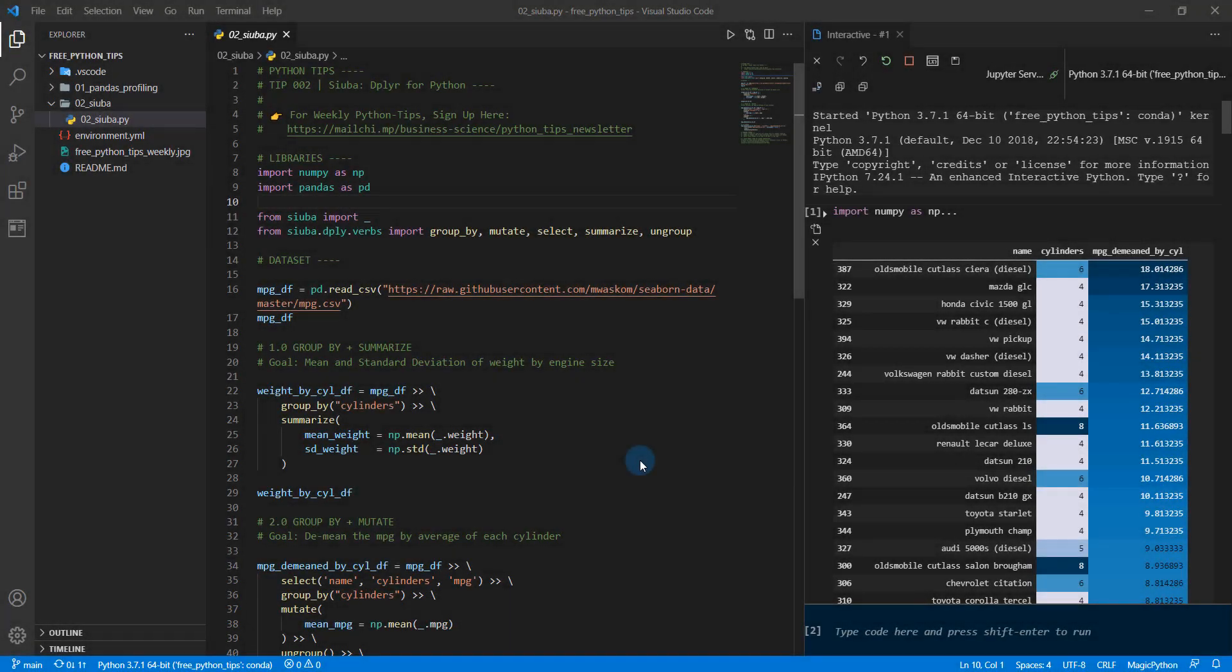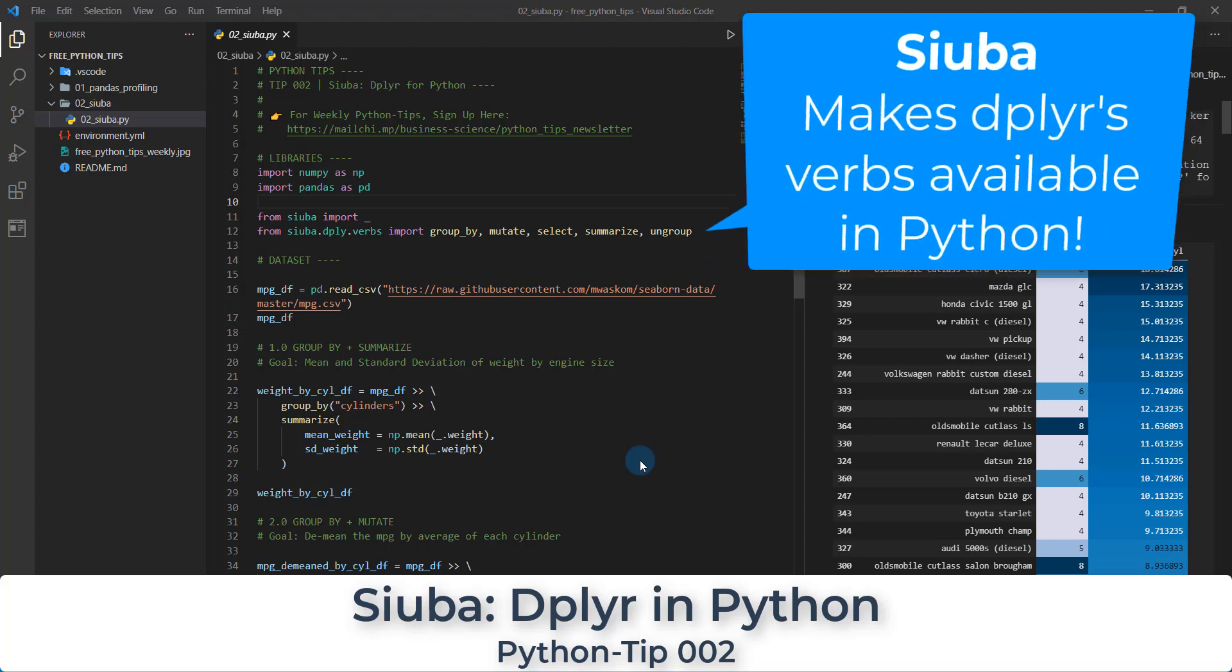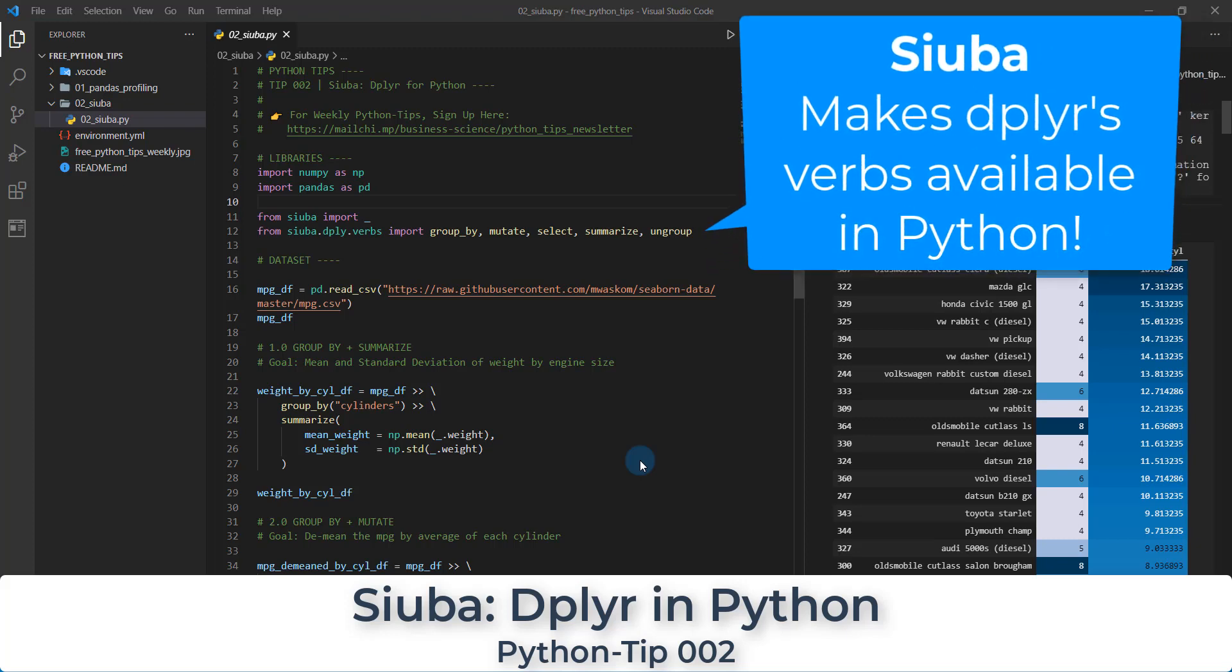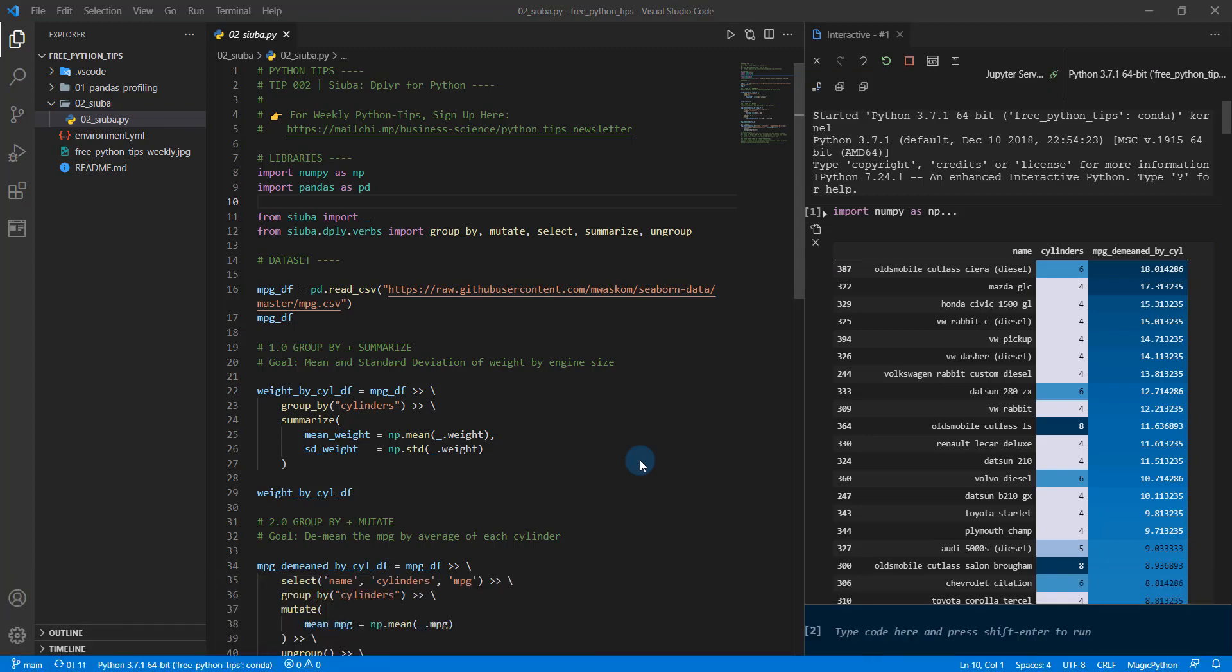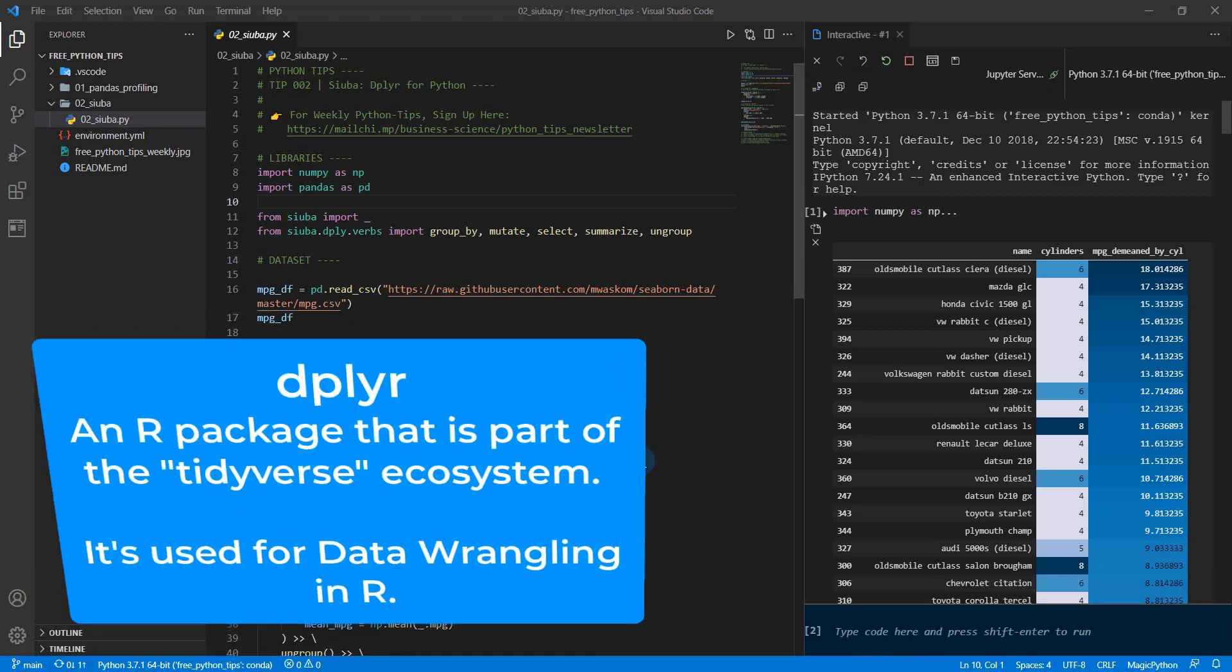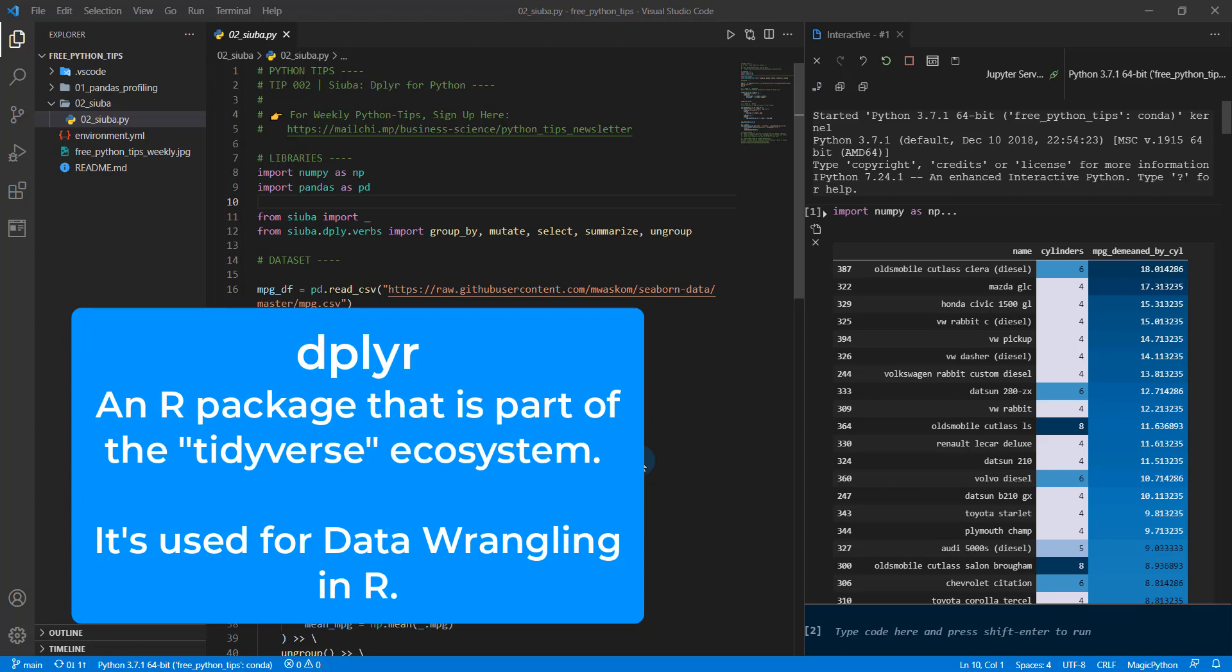All right, guys, welcome to Python tip number two. And this one is an awesome one. If you're into data wrangling and if you're coming from R, this is a perfect one. We're covering the Siuba package, which is like Dplyr for Python. So if you're not familiar with Dplyr, it's a package in R for data wrangling. It's really great and it's part of this thing called the tidyverse.